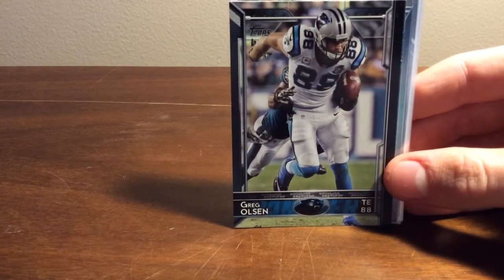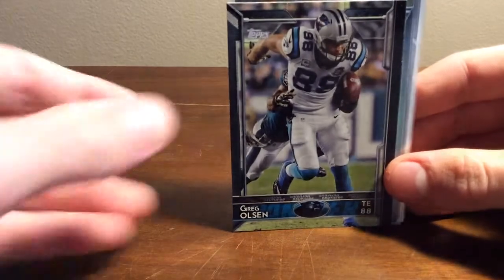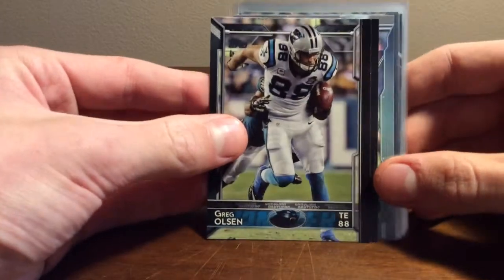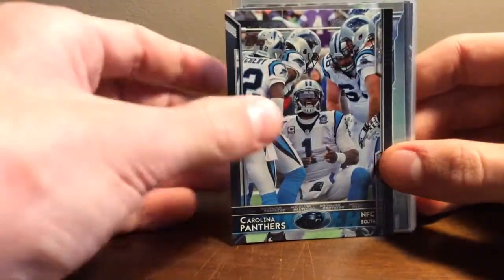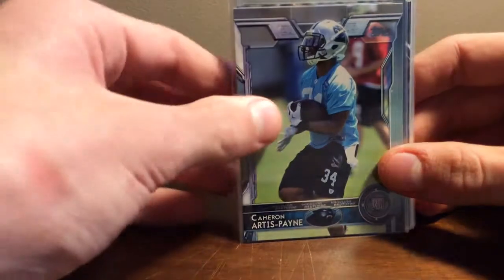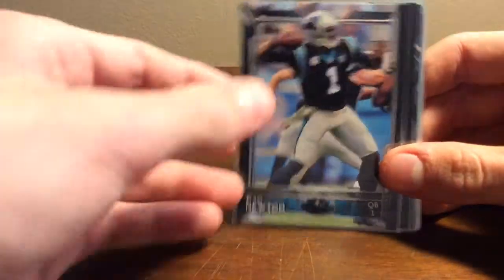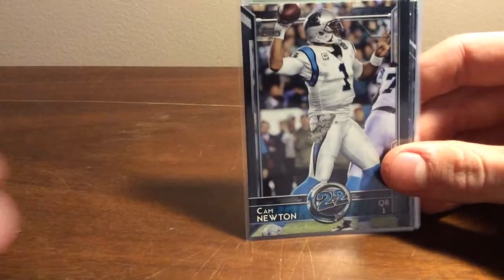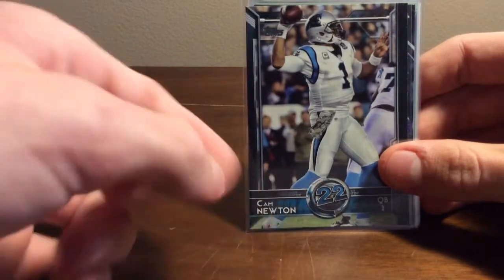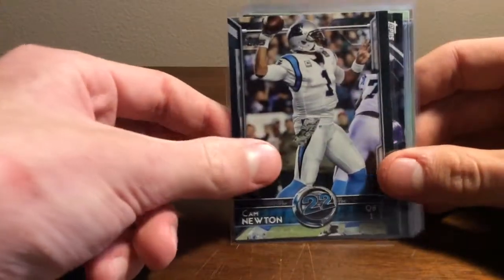It hurt to watch. Still getting over that one. But for the Panthers PC, Olsen, Panthers team card, Cameron Artis-Payne rookie, Cam Newton base, and Cam Newton top 60 set. They ranked him number 22.